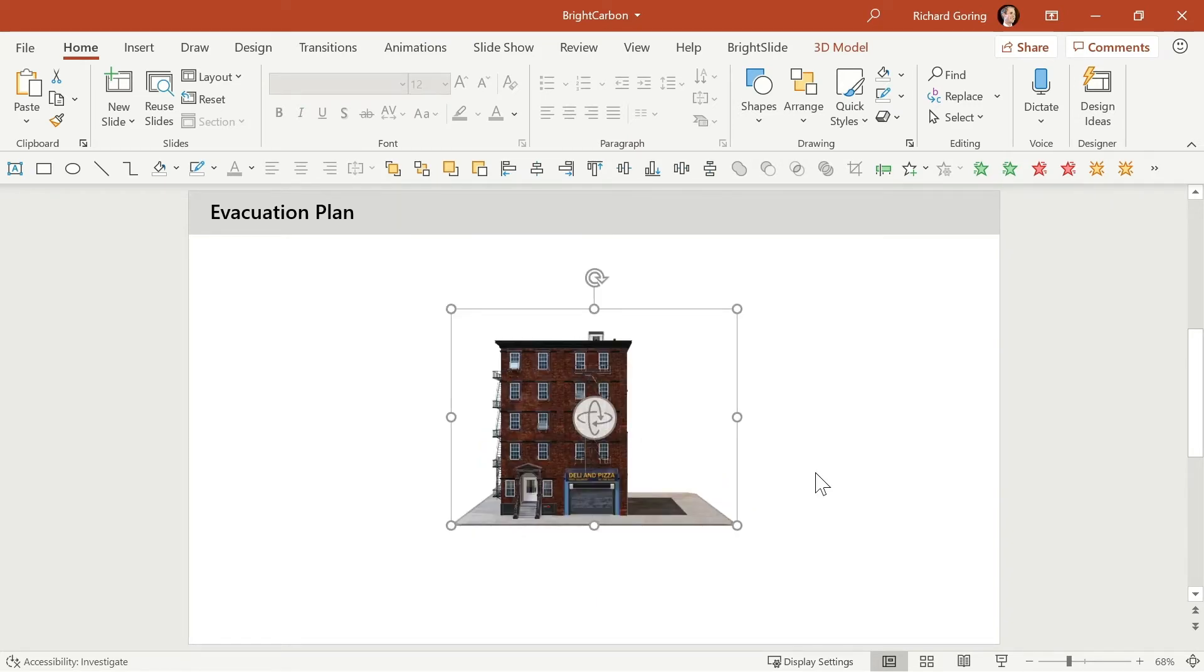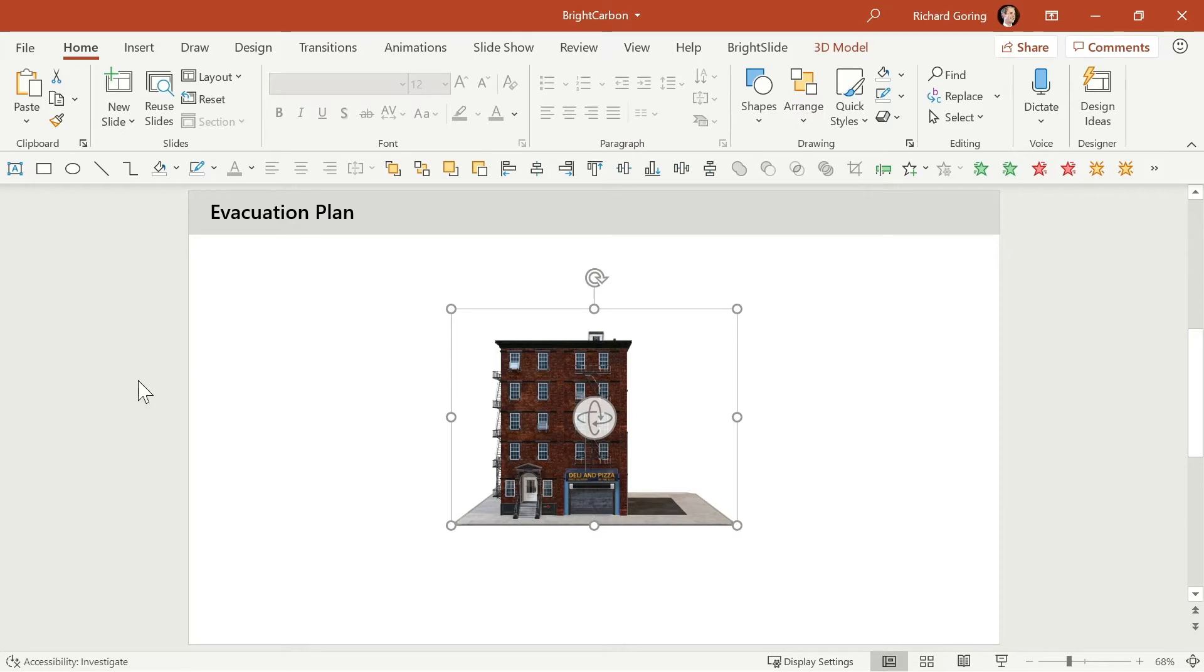Now there are some really interesting things that you can do with 3D models but unfortunately that live spinning whilst you're in slideshow mode is not one of them but I'll show you some options in a second. First how do you get these things?